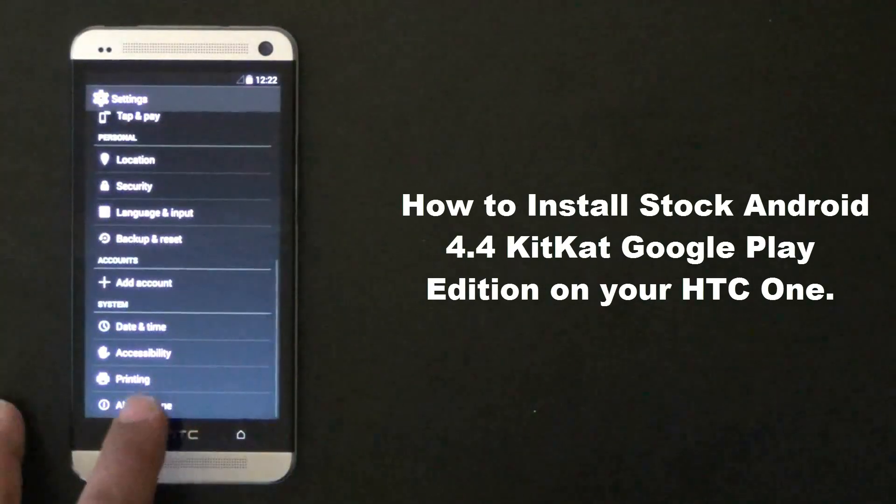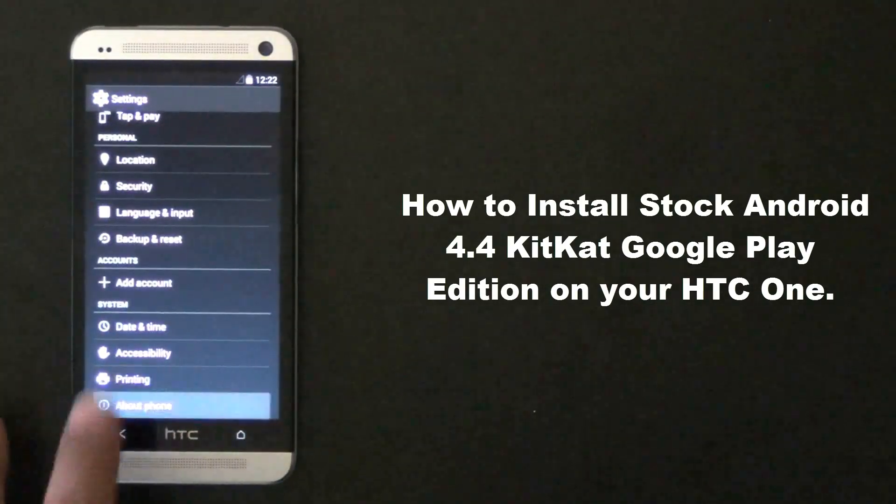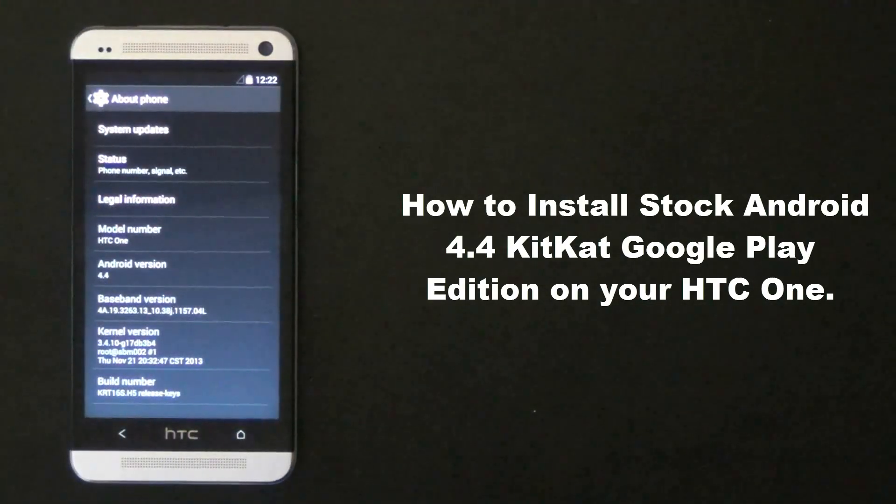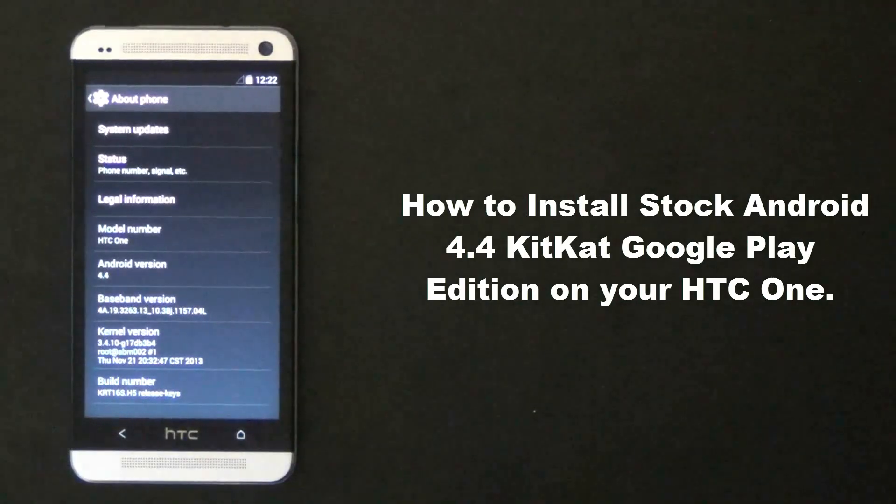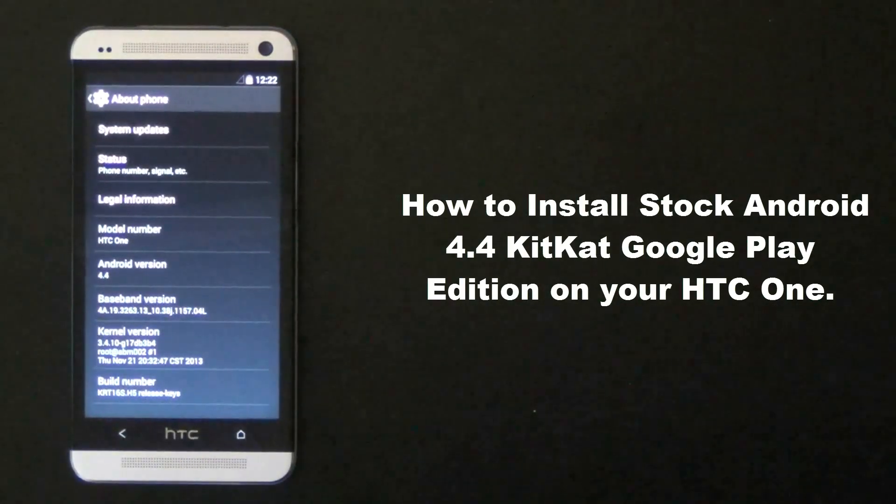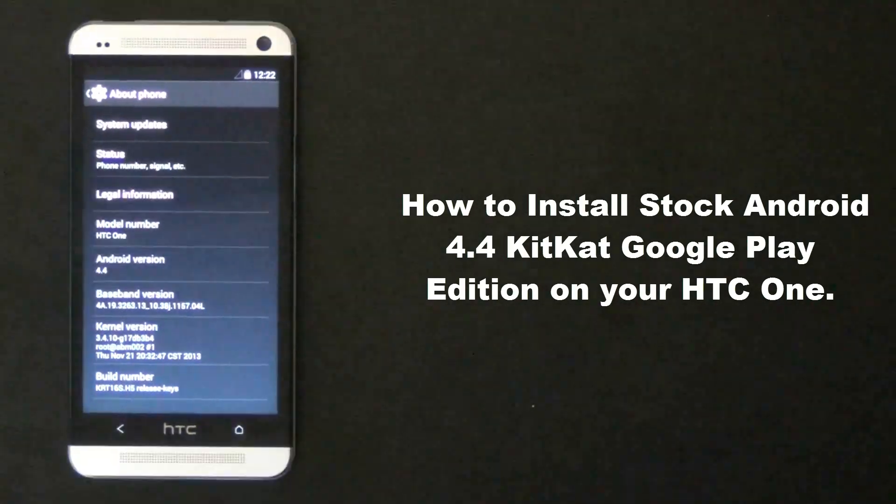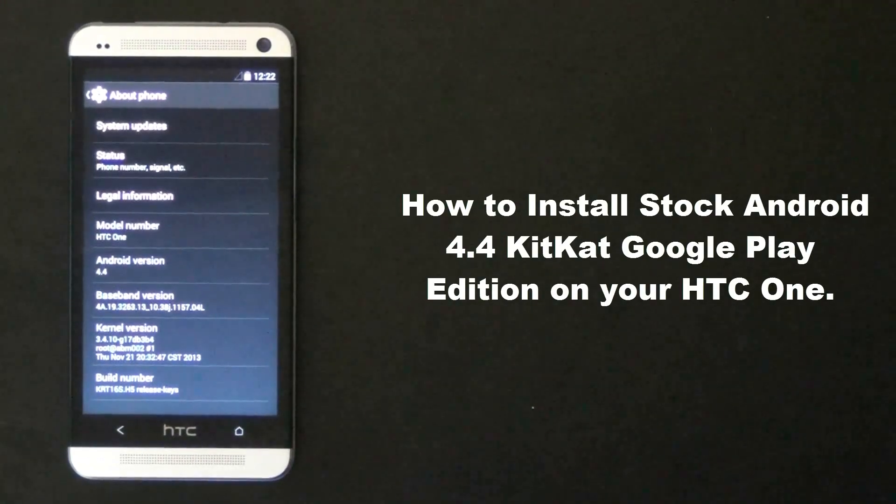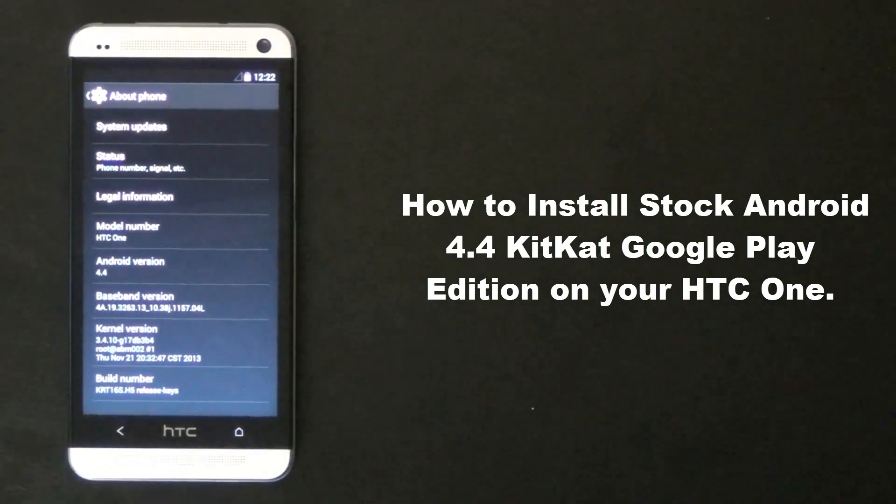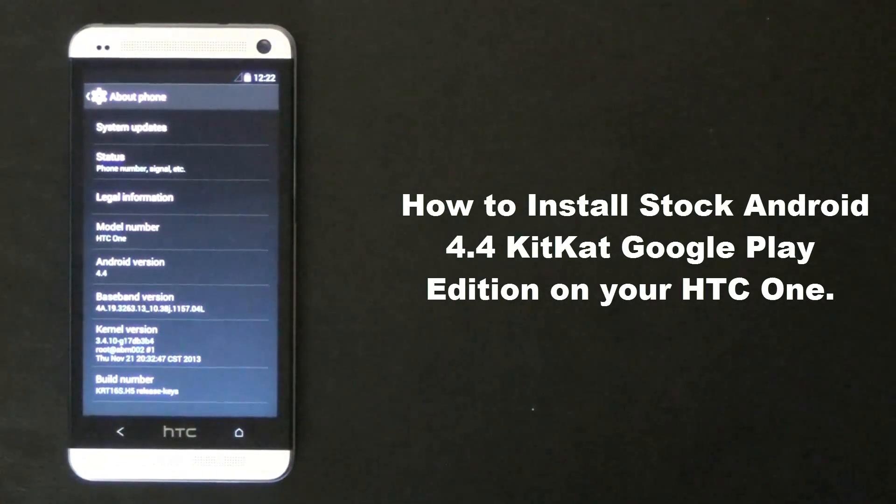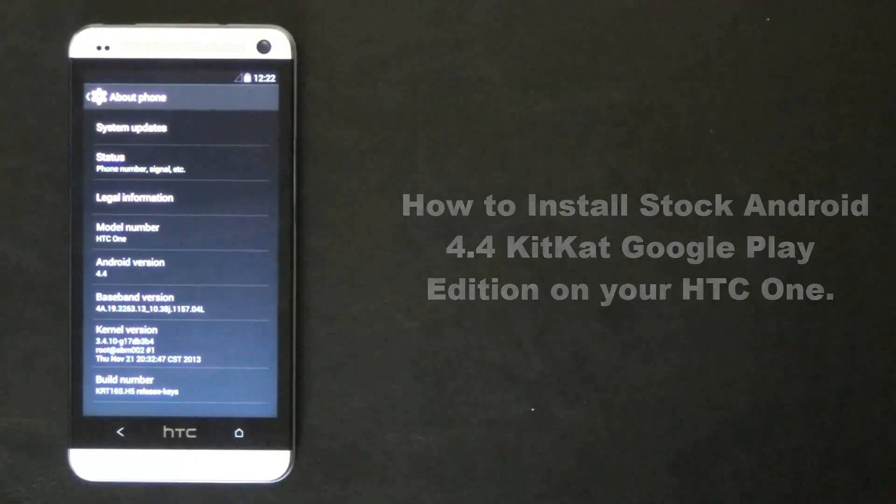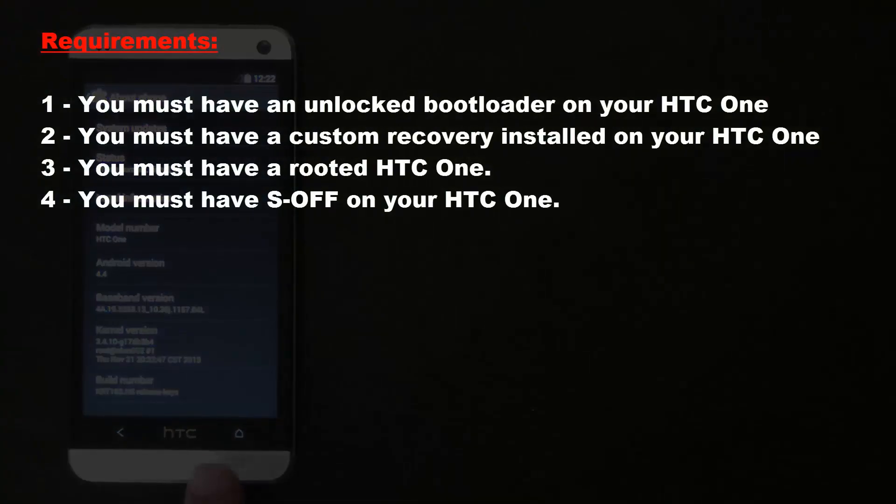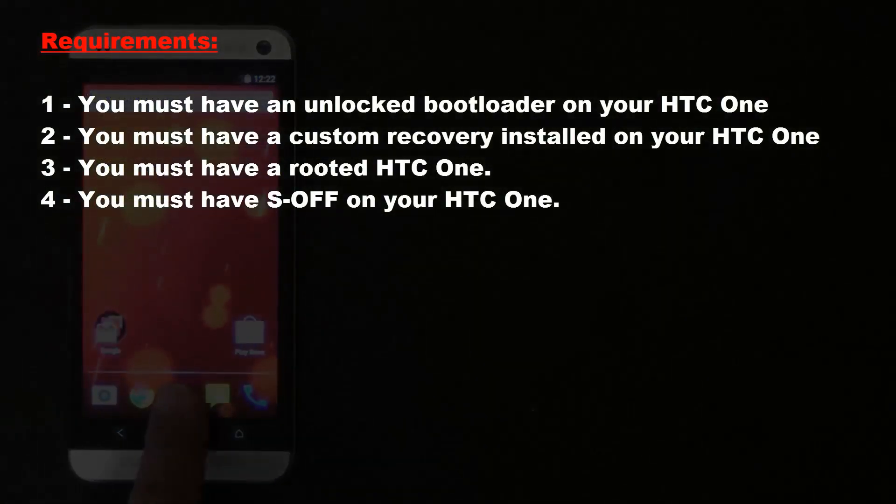Now this ROM is based off of the latest and purest form of Android 4.4 KitKat which was designed for the HTC One specifically. So this process will replace the HTC Sense interface with Google Play Edition. Now before you accomplish this task there are a few requirements you must meet.